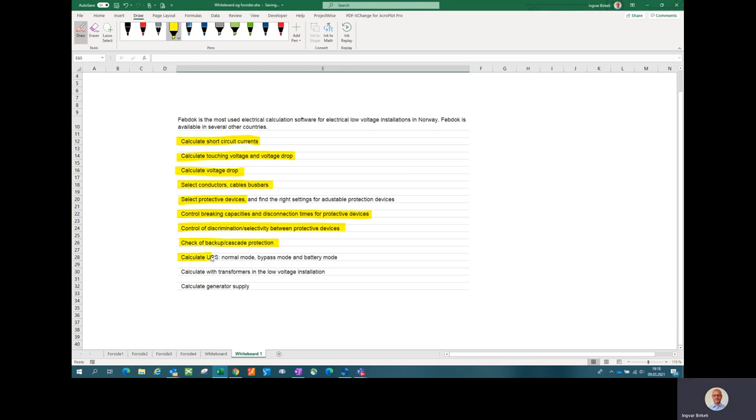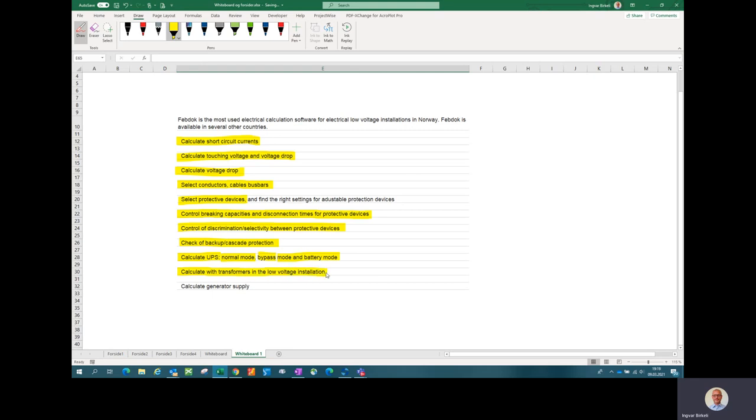You can do a checkup of backup or cascade protection between protective devices. You can calculate UPS, both in normal mode, bypass mode and battery mode, which is very important. You can calculate with transformers in the low voltage installation. And for the latest version, you can also calculate with generator supply in addition to grid supply.